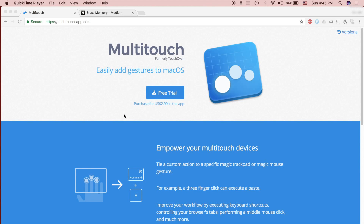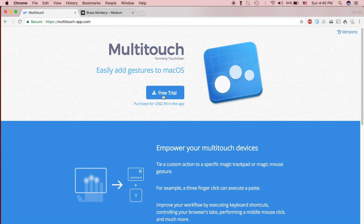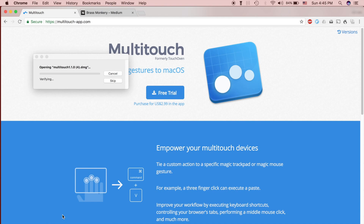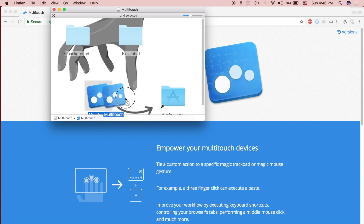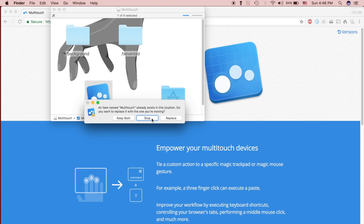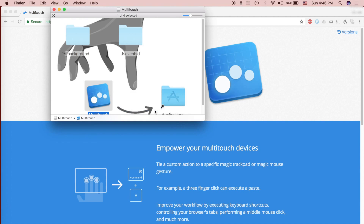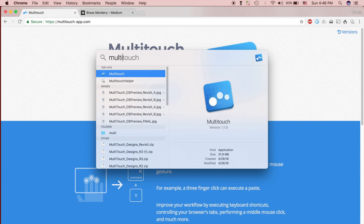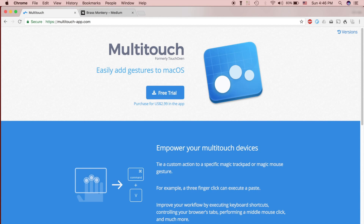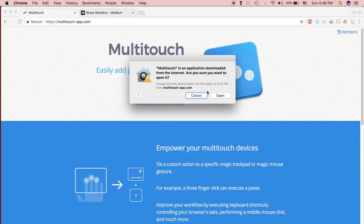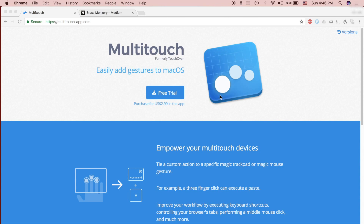I'm going to quickly demo some gestures and multitouch. First I'm going to start out by downloading the free trial, open that up, drag to install. It's not the first time I've done this so I'm going to just replace it. Now I need to open it up. Since it's downloaded from the internet I have to approve this. Looks good to me.